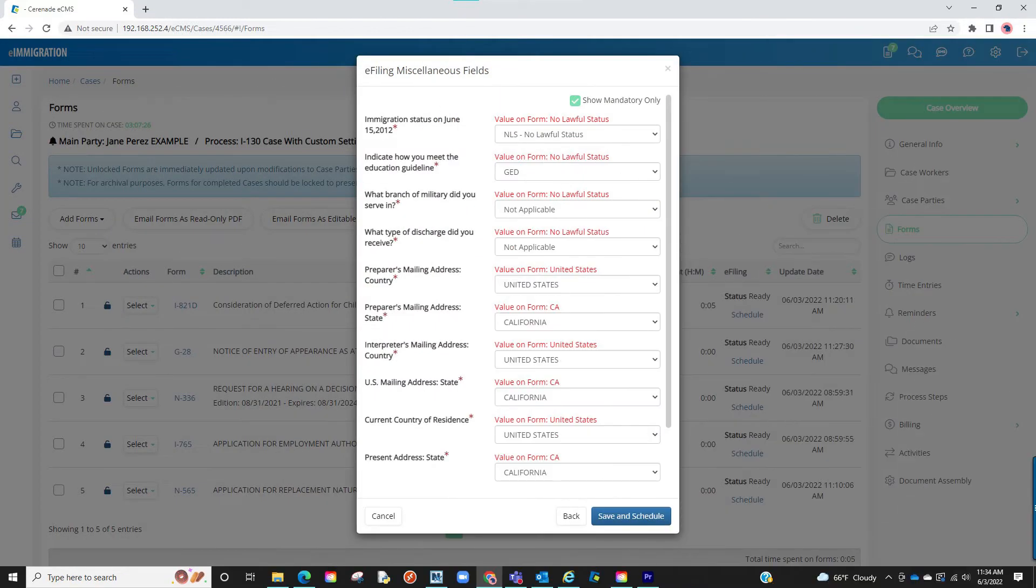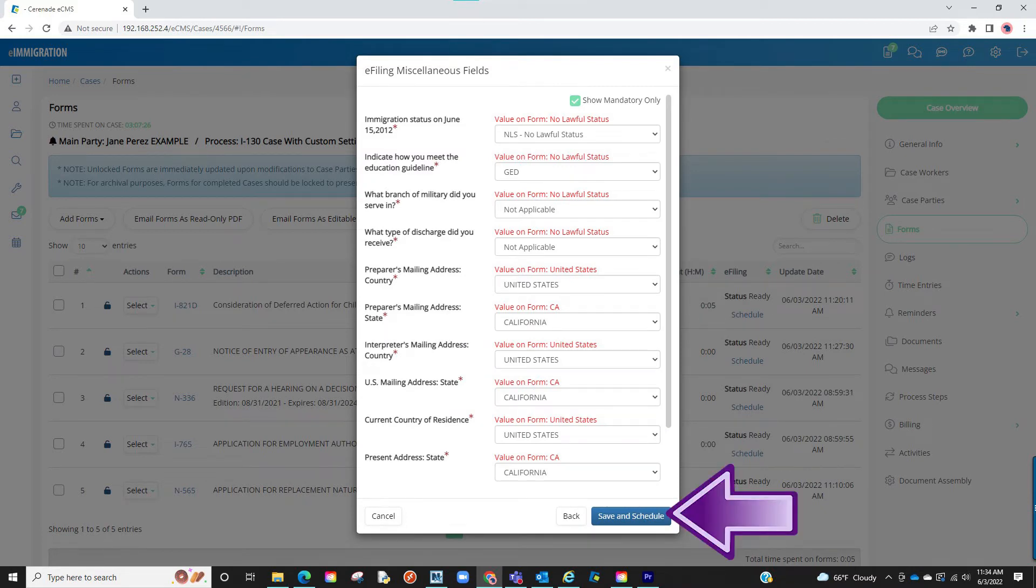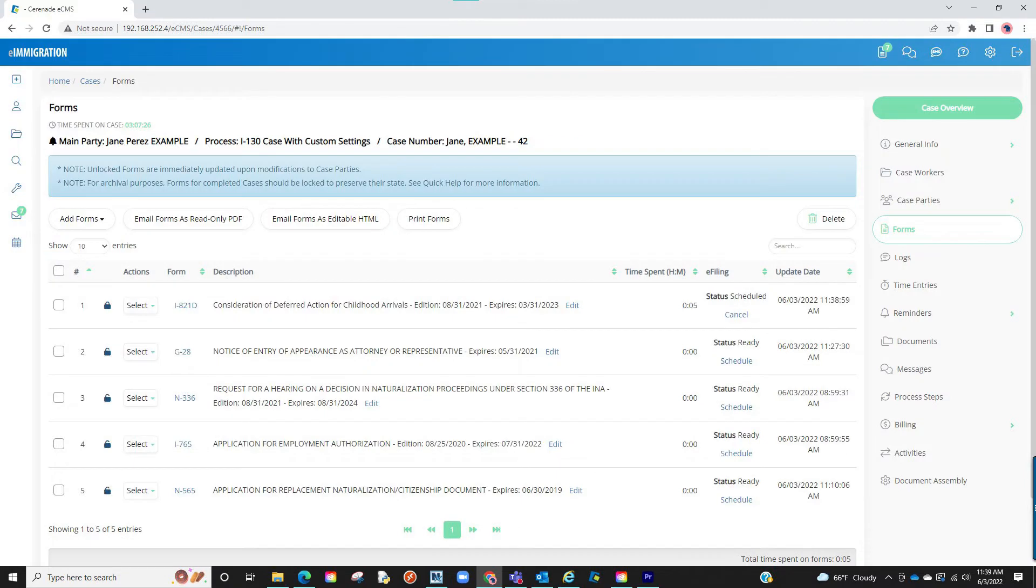Let us continue. Once reviewing the questions and formatting it properly, you can click on save and schedule. Your form has now been sent to the e-filer.